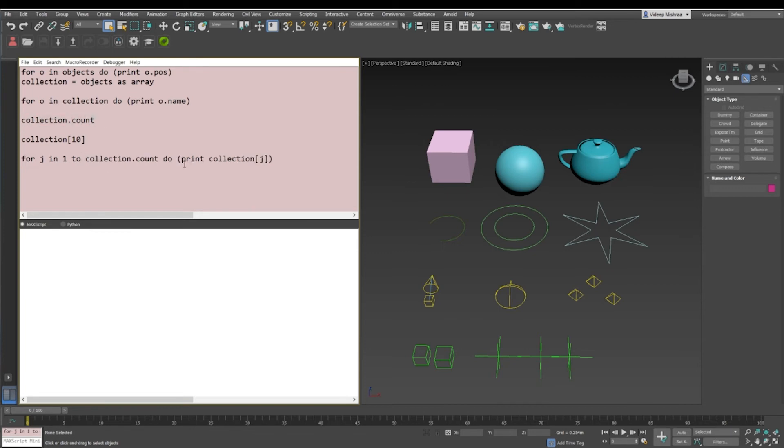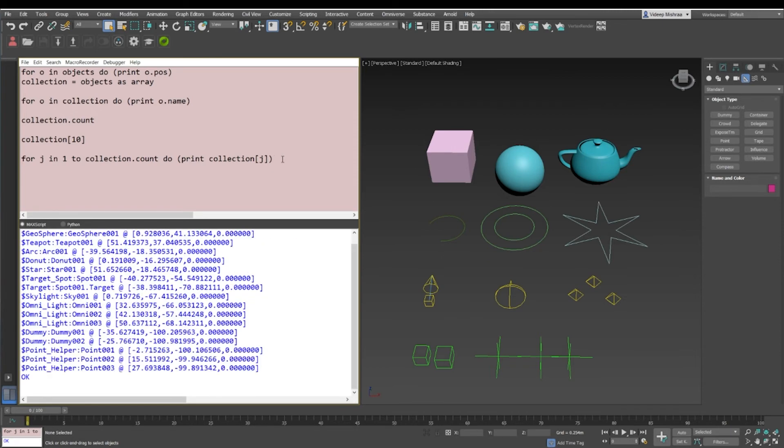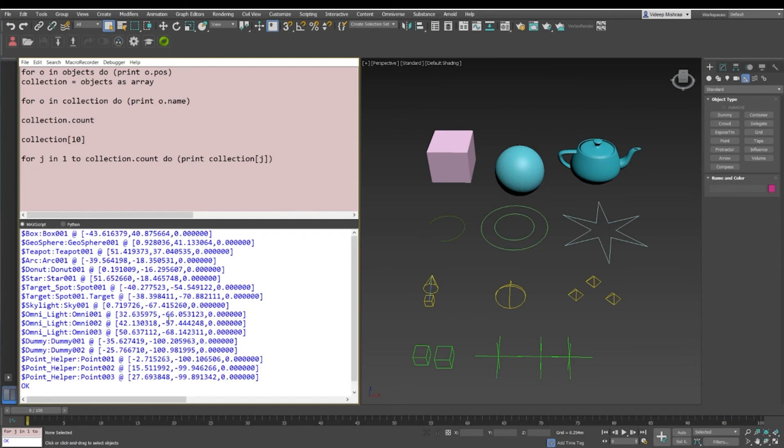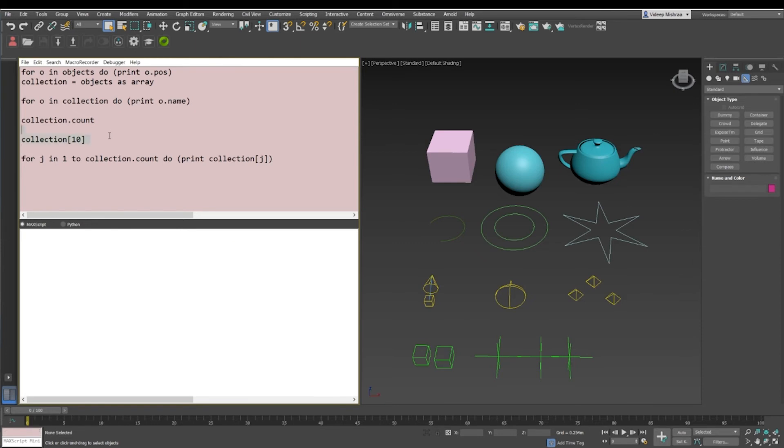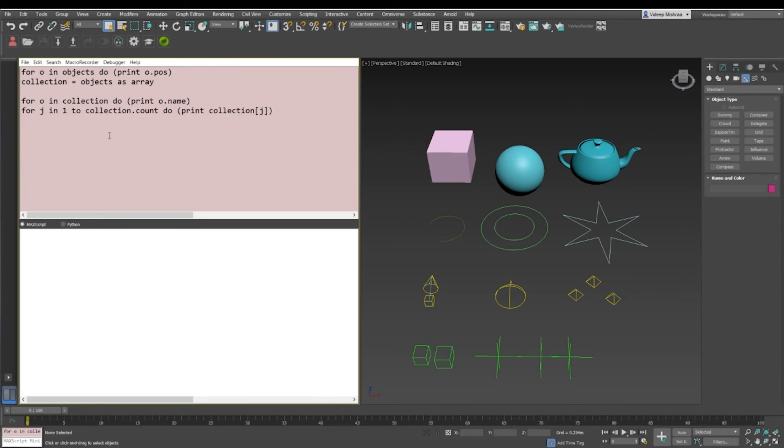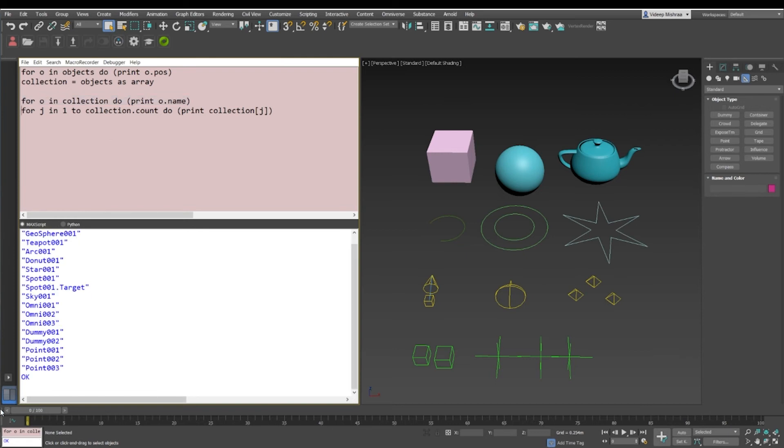So let's take an example. This is for o in collection to print o.name, which will print all the names from box 1 to point 0.3, in which o will be referred to as the same object every time it iterates. So if we want a similar output in the next for loop while we are iterating from 1 to the number of items in that array, we will print collection j.name.